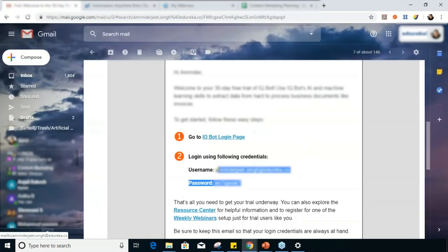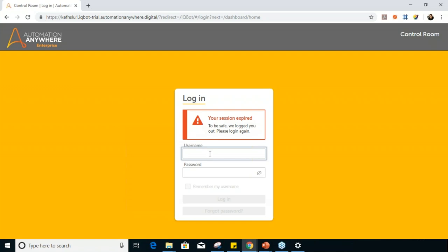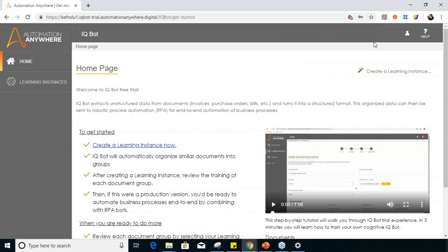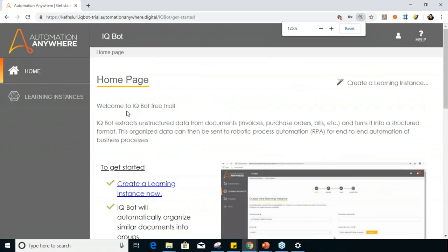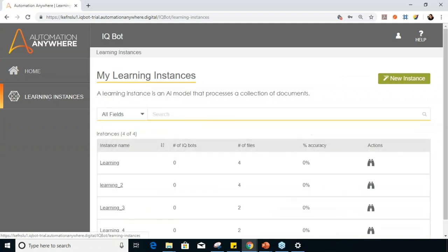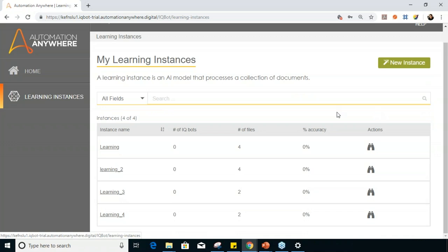I'll enter my username and password and log in. Once logged in, this is the IQ bot home page showing 'Welcome to IQ Bot Free Trial.' To start training your bot and using IQ bots, you need to go to Learning Instances and start creating new instances. As you can see on my screen, I've already created a few instances, but for this session I'll start fresh and show you how to create instances from scratch.